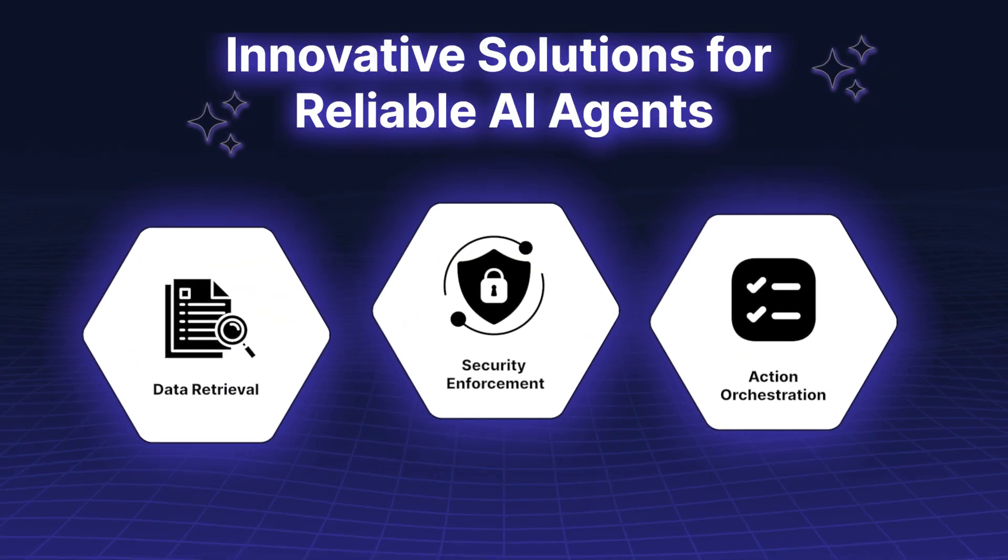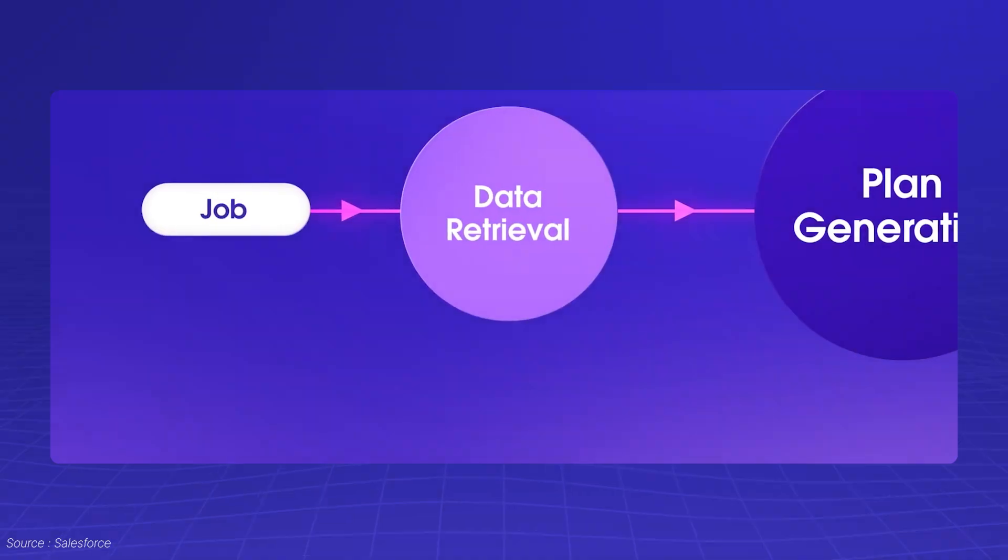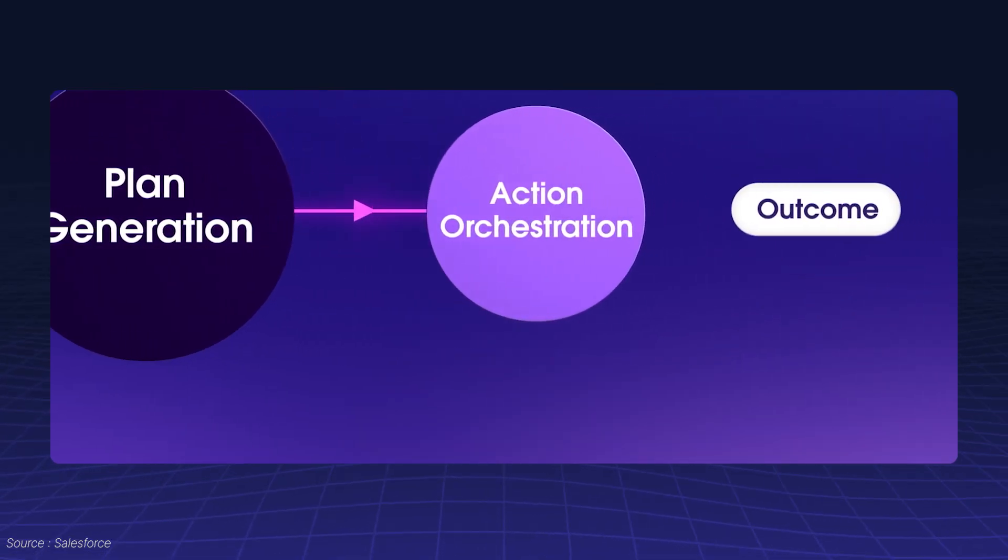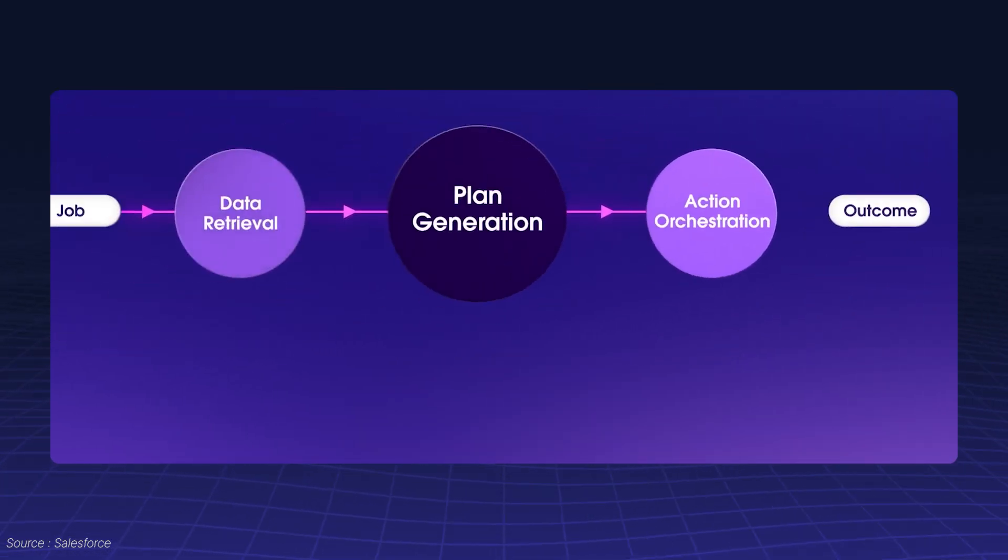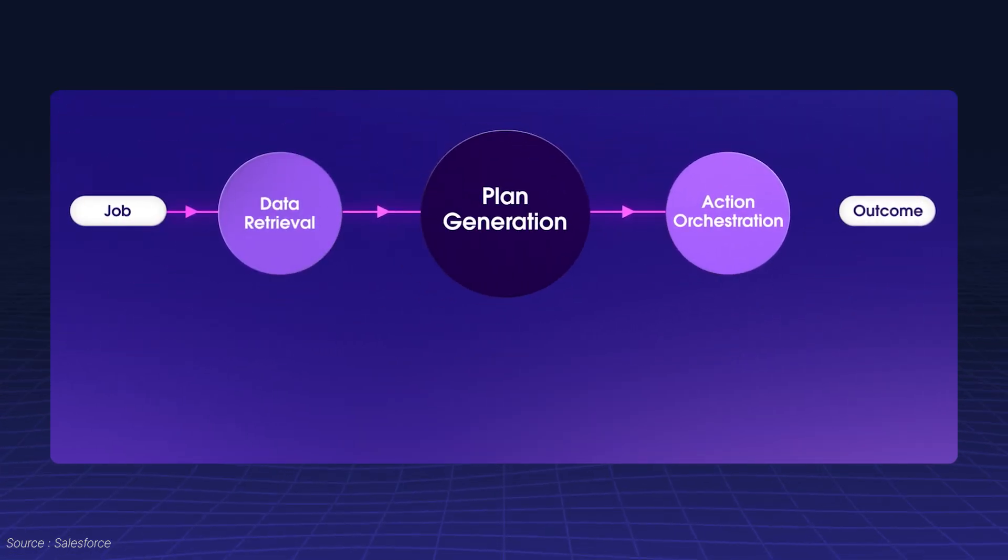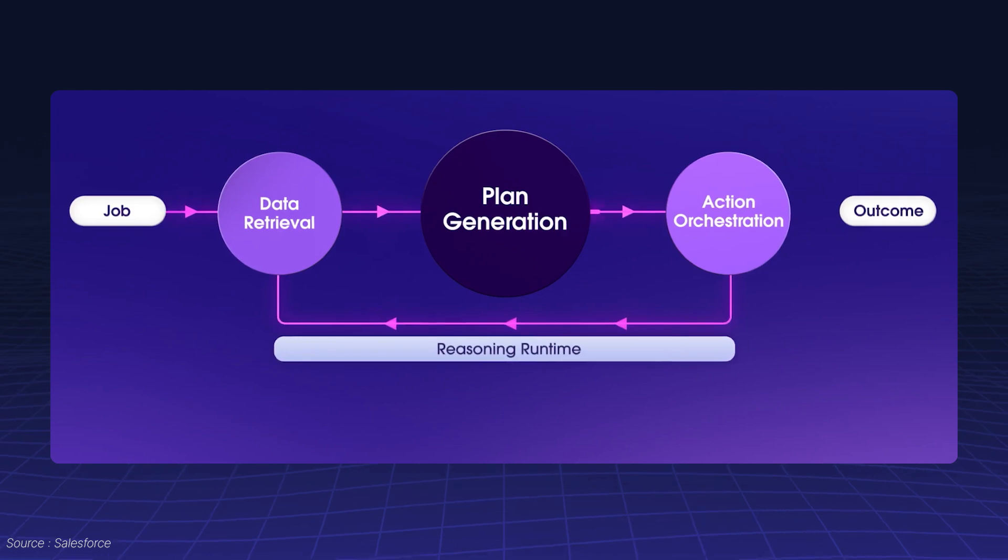Action Orchestration. Beyond generating plans, agents must execute them step-by-step to achieve tangible outcomes.